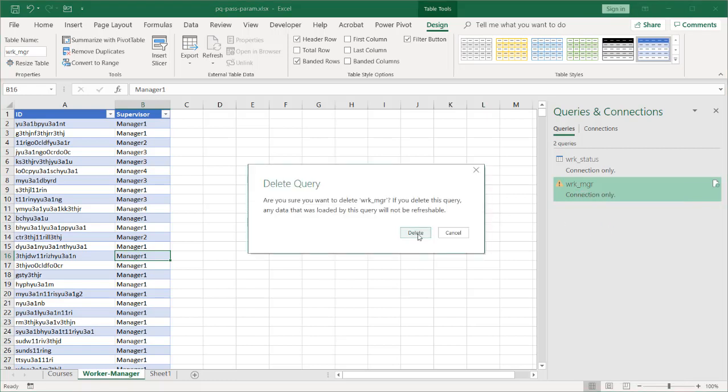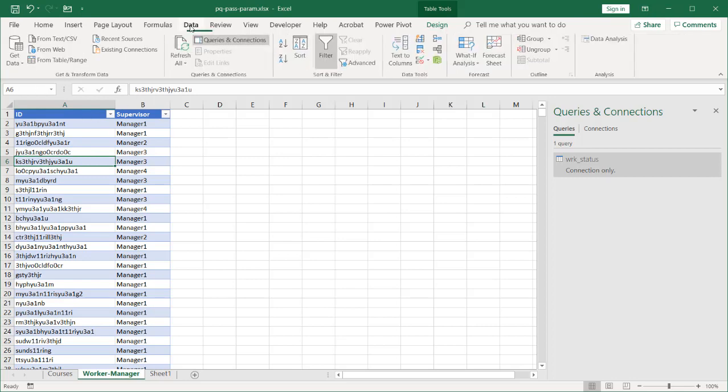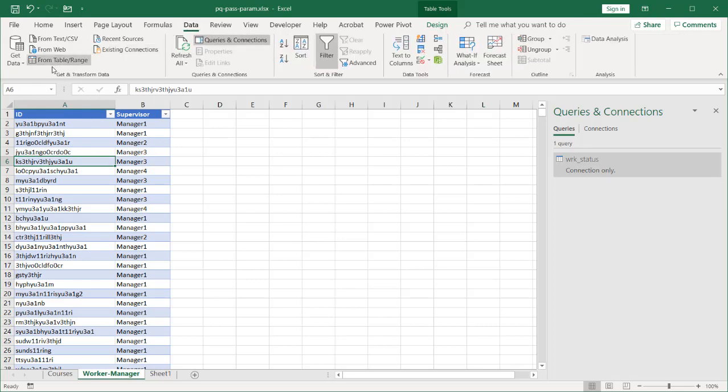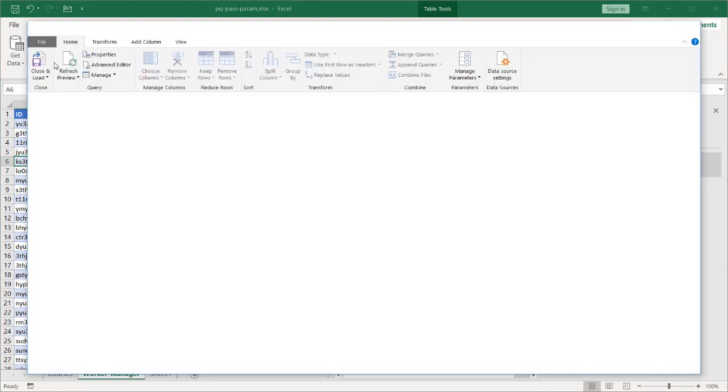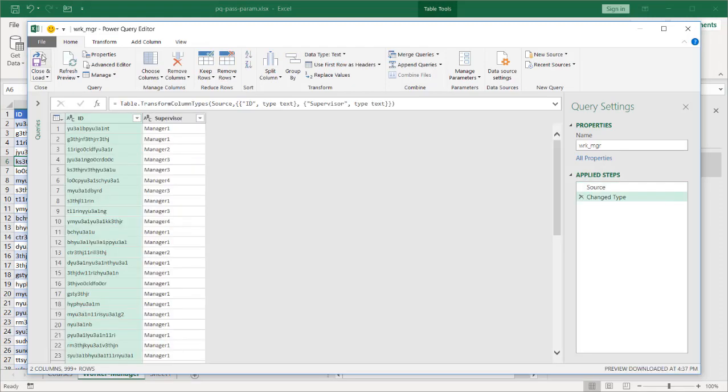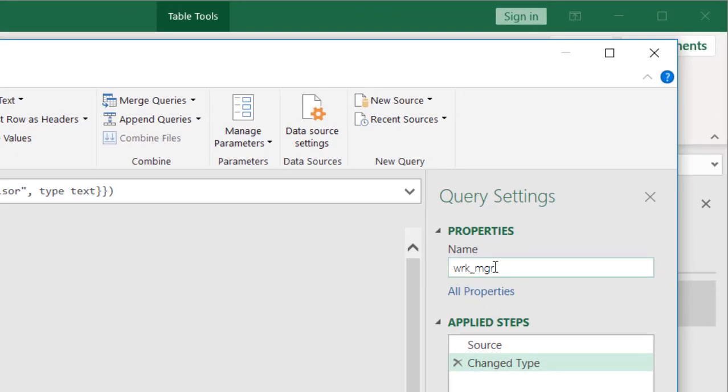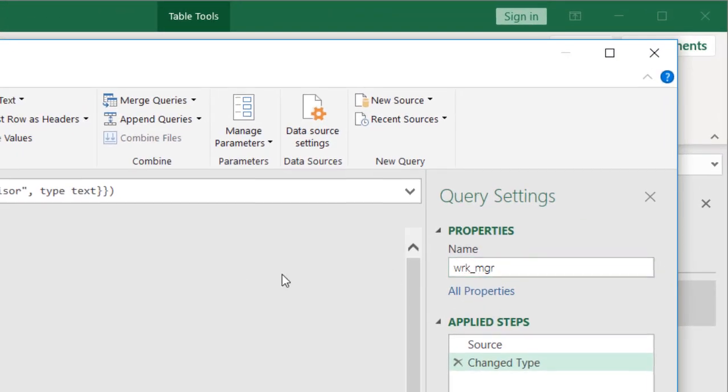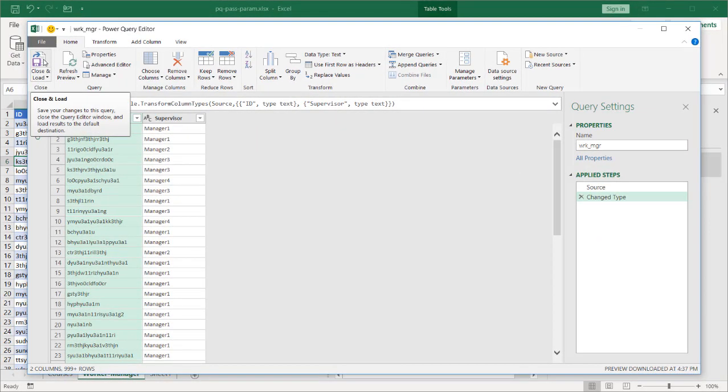Delete that. Click delete. That particular query is gone. I have the name of this table here. Go to data. Go to from table and range and click close and load. It picked up the worker_manager name from the table. It's going to add that in there. I really didn't have to do this. I could have renamed the table and went into the source data to do this but it's probably good to do it from scratch.